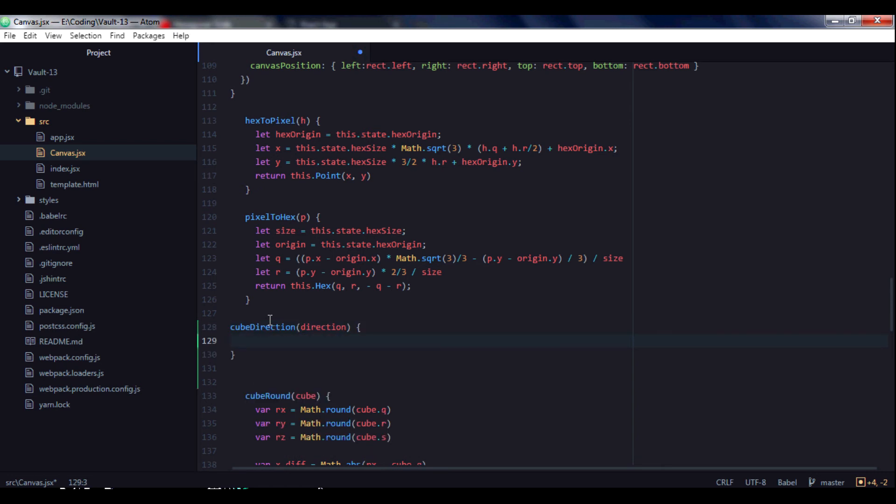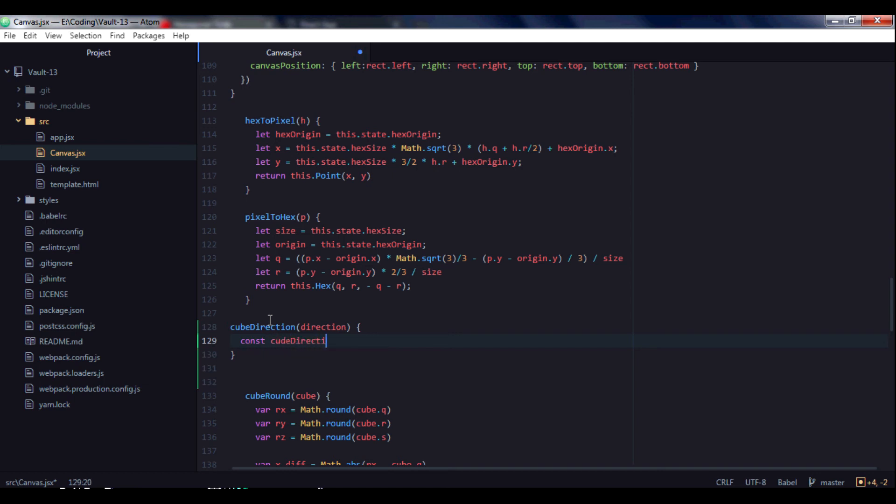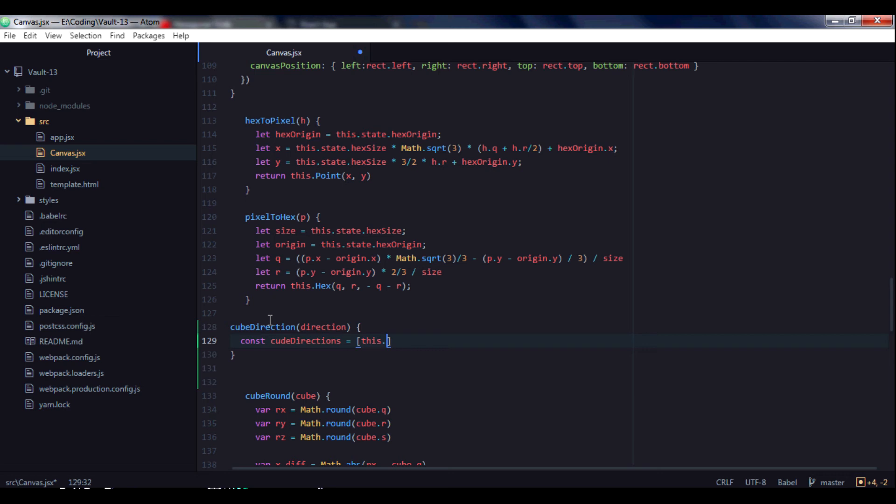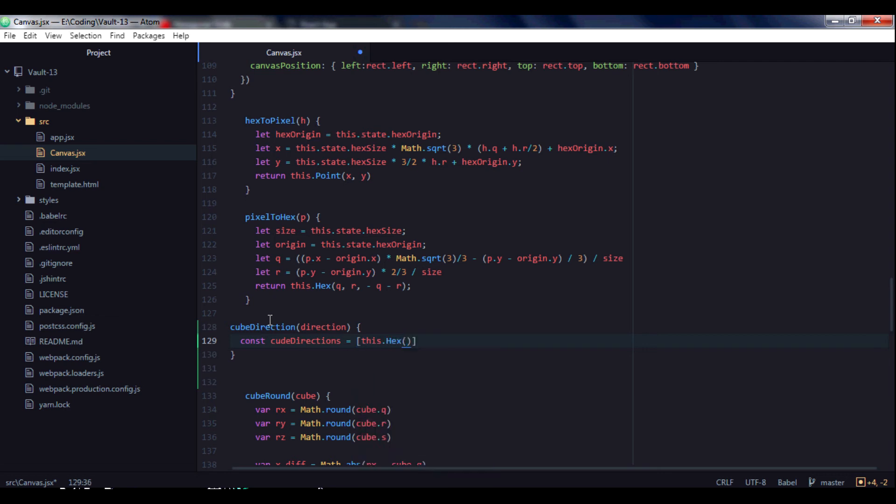We will paste it somewhere around pixel to hex and we will call it cube_direction. It will take direction and it will have variable cube_directions, and we will use this hex function with coordinates of our adjacent hexagons. And because this hex function returns an object, it will be an array of objects.